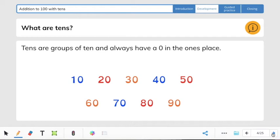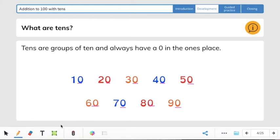Tens are groups of 10 and always have a zero in the ones place. When you're counting by tens, there's always a zero in the ones place; the number in the tens place is what changes. Let's count by tens to 90. Ready? 10, 20, 30, 40, 50, 60, 70, 80, 90.